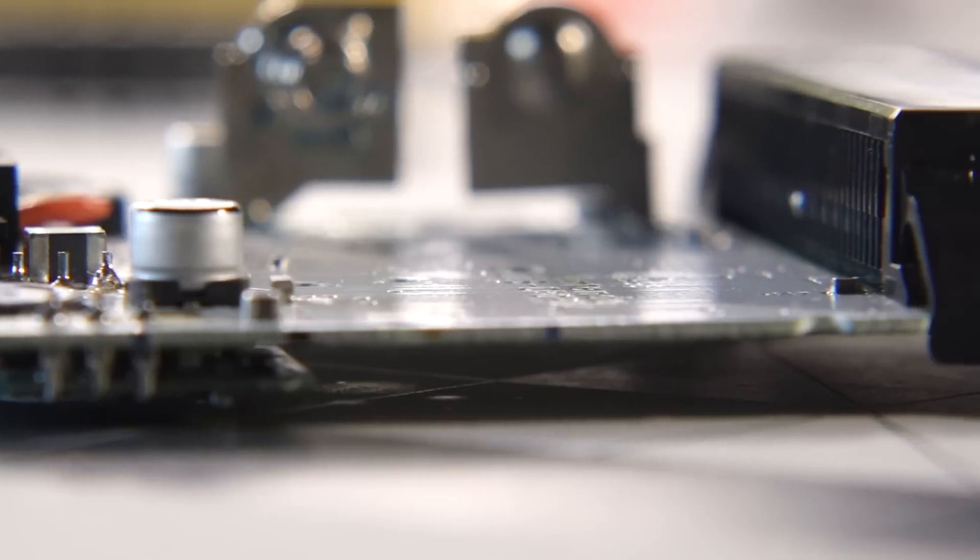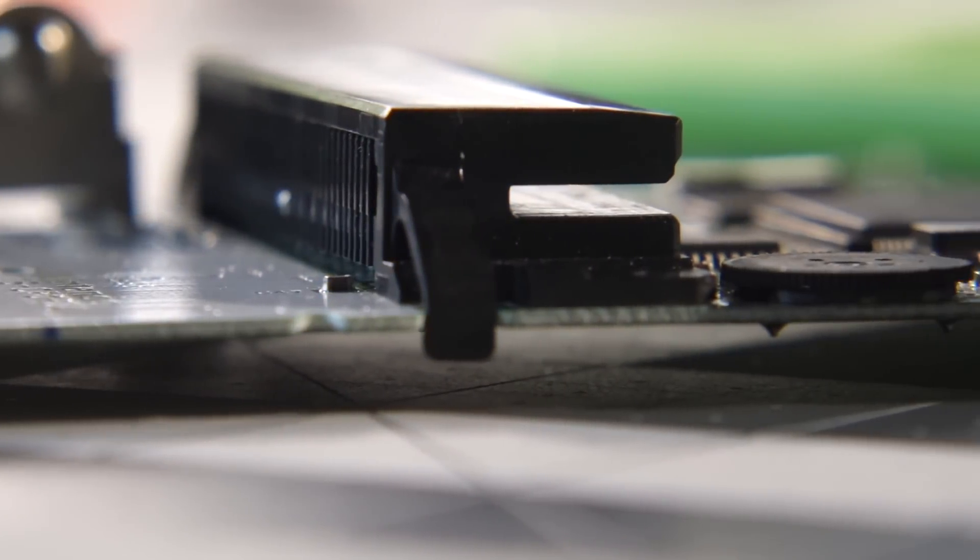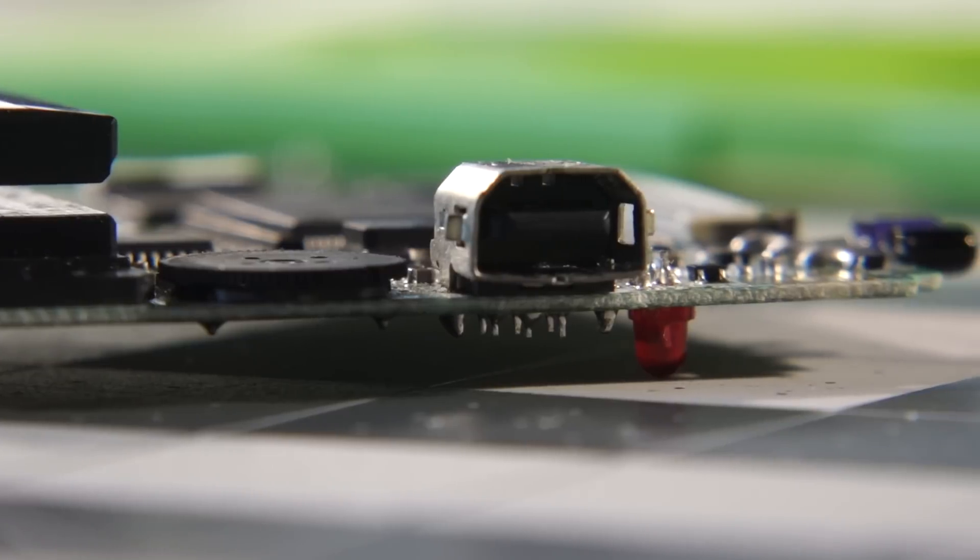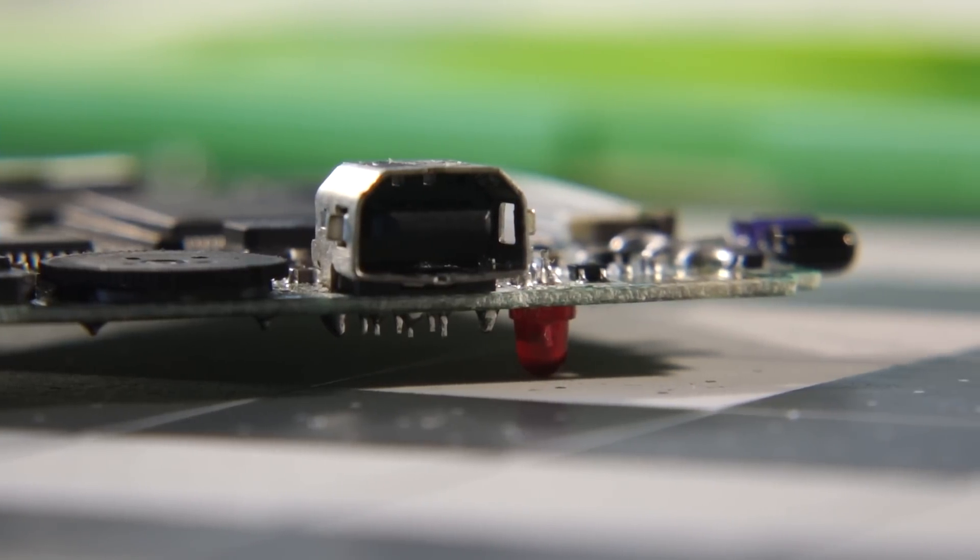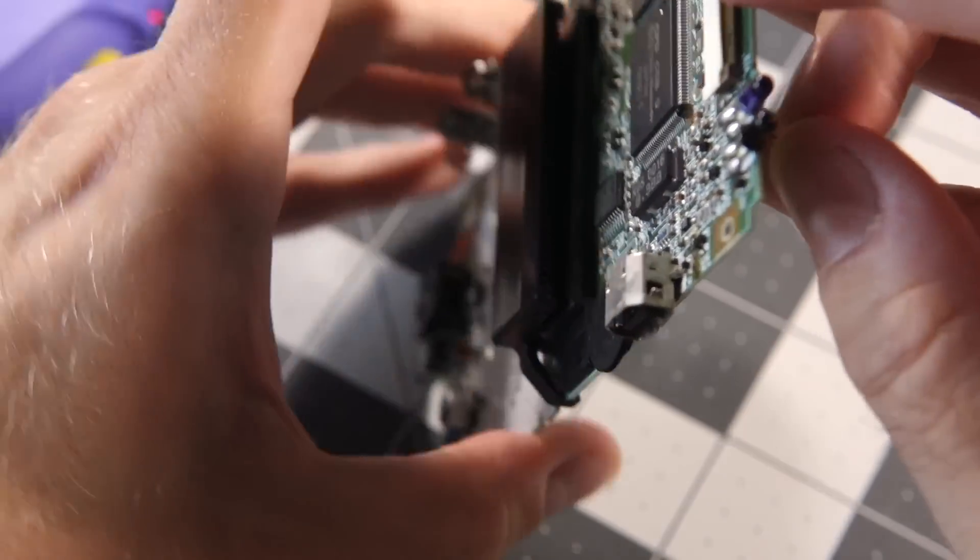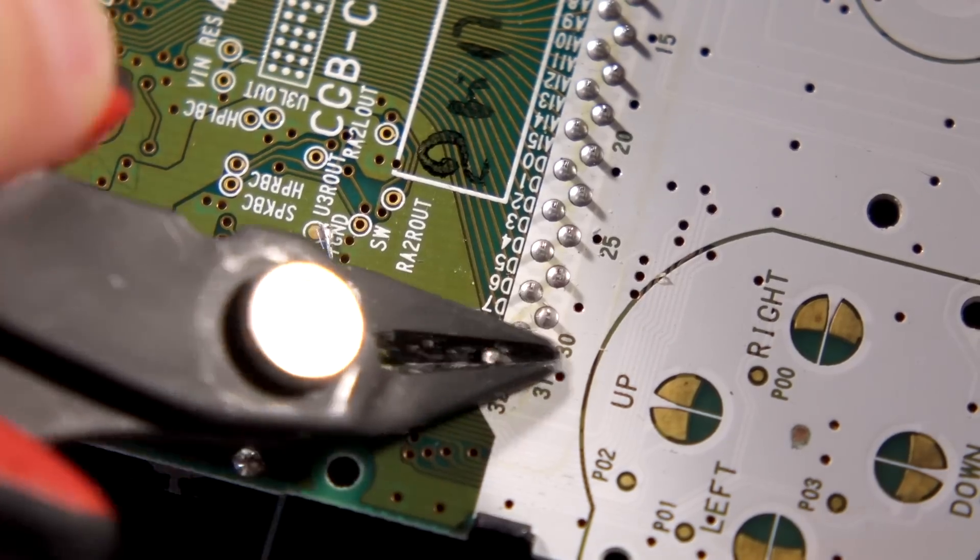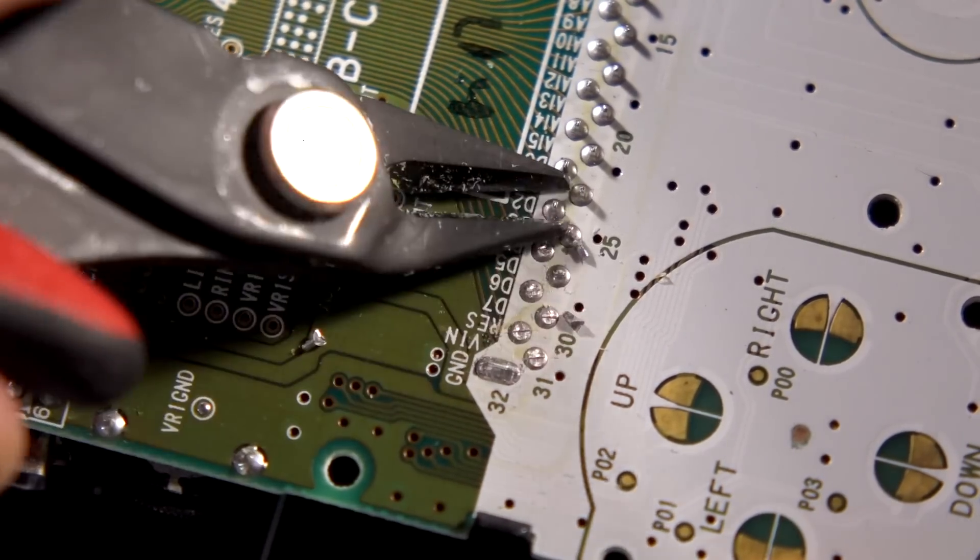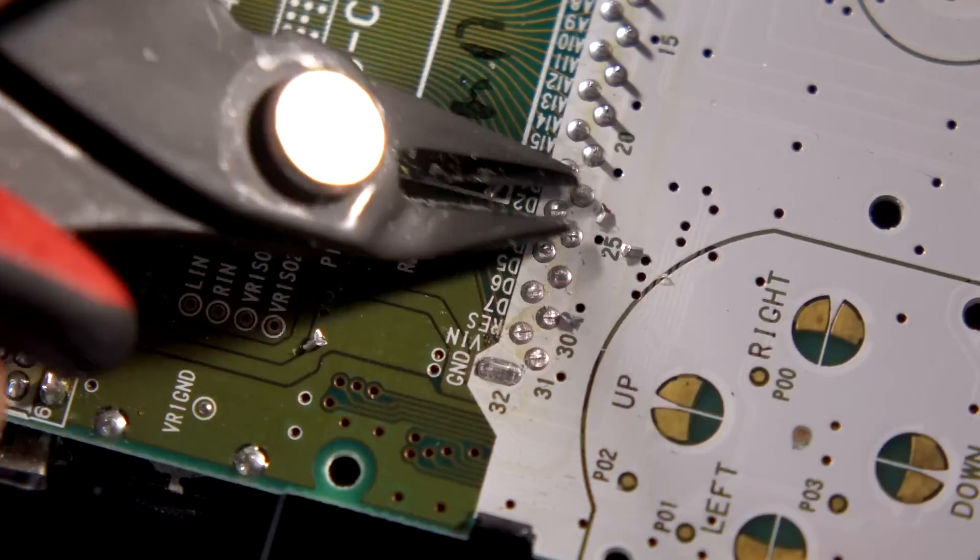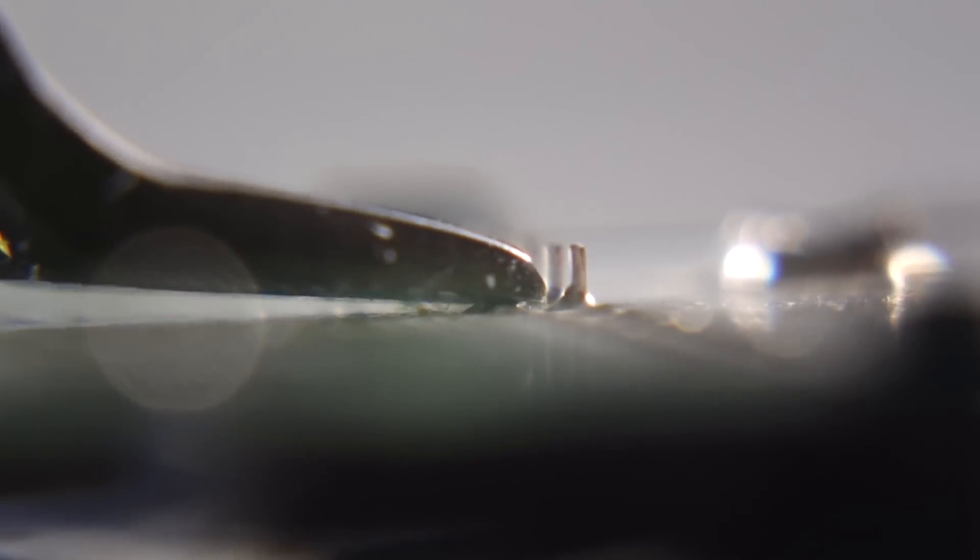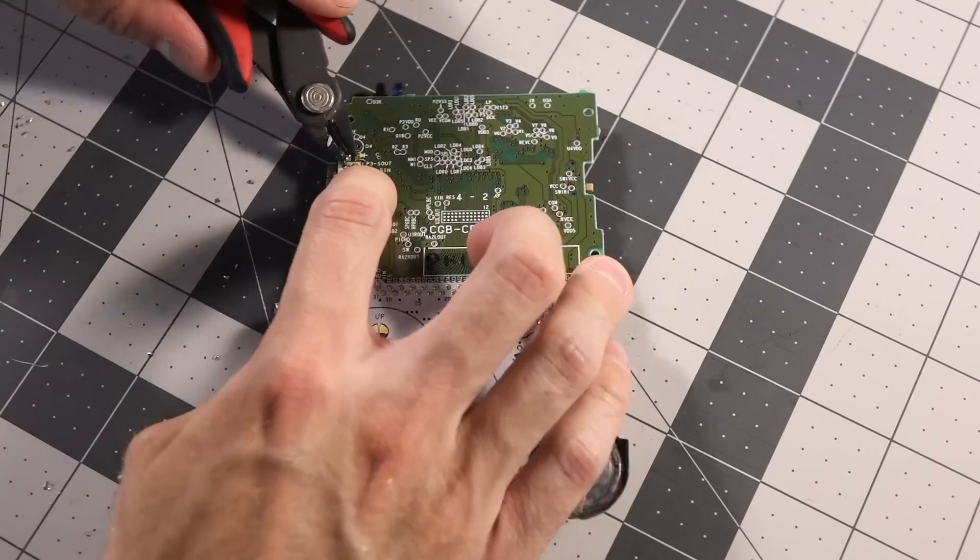I grabbed the Game Boy's circuit board next. There are some mods that have to get done to it, too. First, the power LED has to go, as there's no space for it anymore. A bit of desoldering braid, and it came out without too much difficulty. Next, I grabbed the cutters again and trimmed down the leads on the cartridge connector so they were flush with the board. Yes, space is going to be that tight. I did the same for the volume wheel and link port.